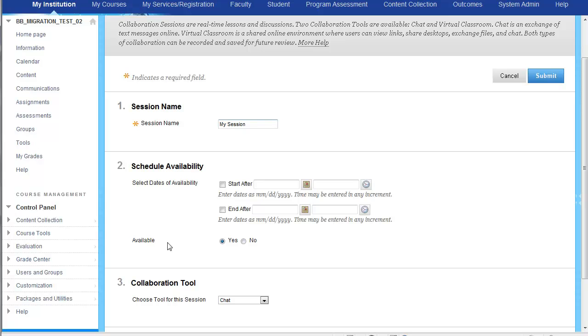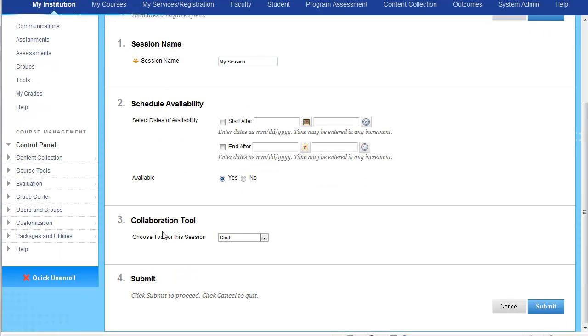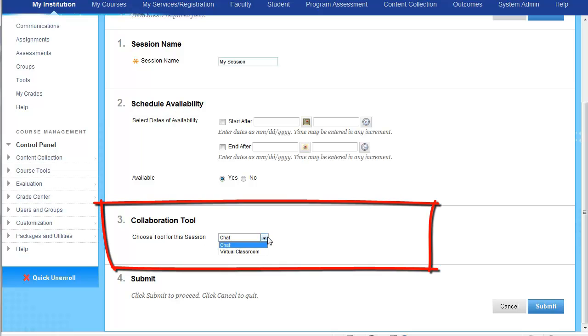So which collaboration tool is it going to be? Is it going to be chat, a virtual classroom? Whatever you would like. Let's go ahead and let's do a virtual classroom and let's submit.